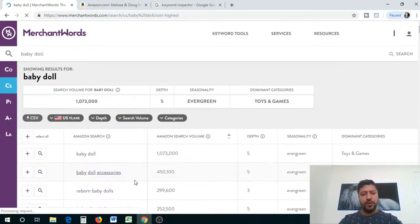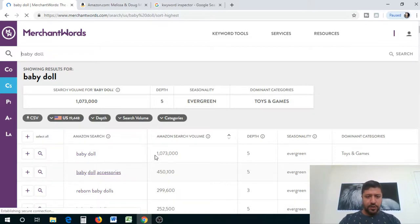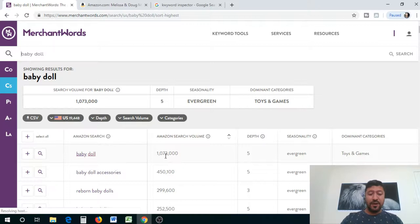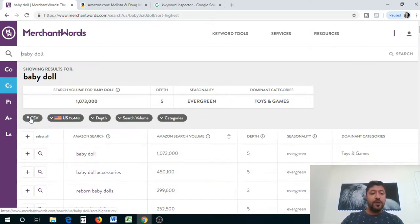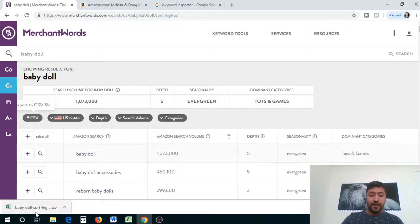You guys can see that we have a high search volume for a lot of these — baby doll is searched over 1 million 73,000 times in a month. These are monthly search volumes, keep that in mind. I'm going to download that as a CSV.